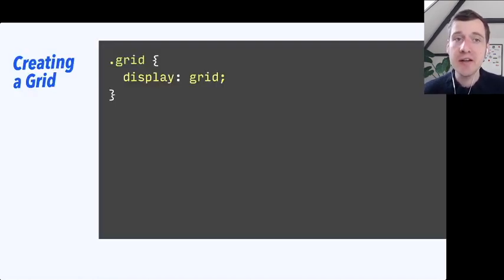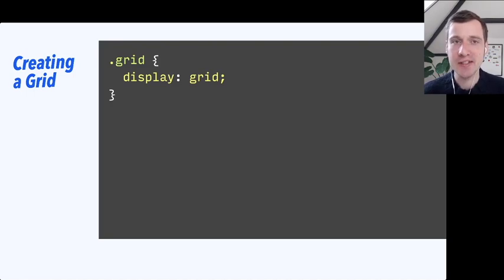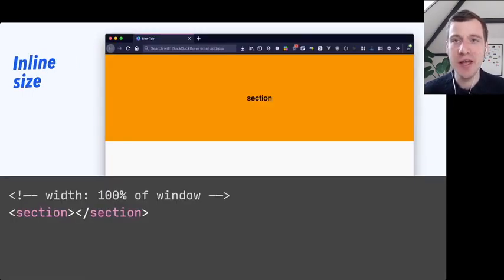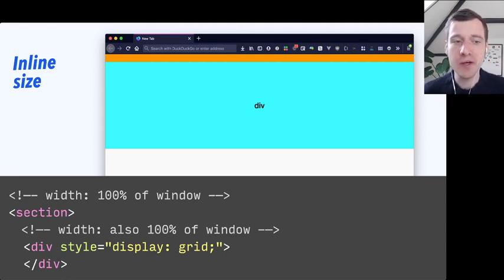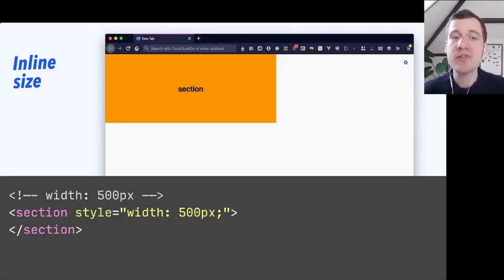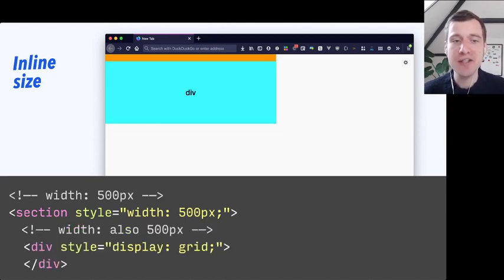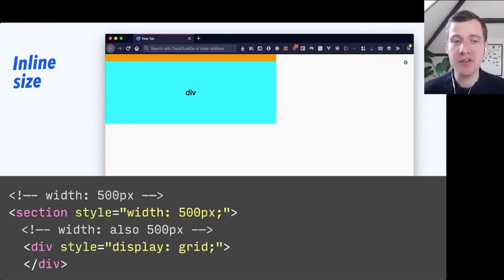We'll start with a grid container. You can create a grid container by setting display: grid on any element — any old div or section. If you put a section element on a page, which is a block element, it's going to take all of the size of the window, its containing element. If we put a div in there with display: grid, it is going to take that exact same size, because it takes the containing element's size. If we set a width to the section, then the div inside — that grid — is also going to have that same width. So we've set it to 500 pixels and that div is also going to have 500 pixels.